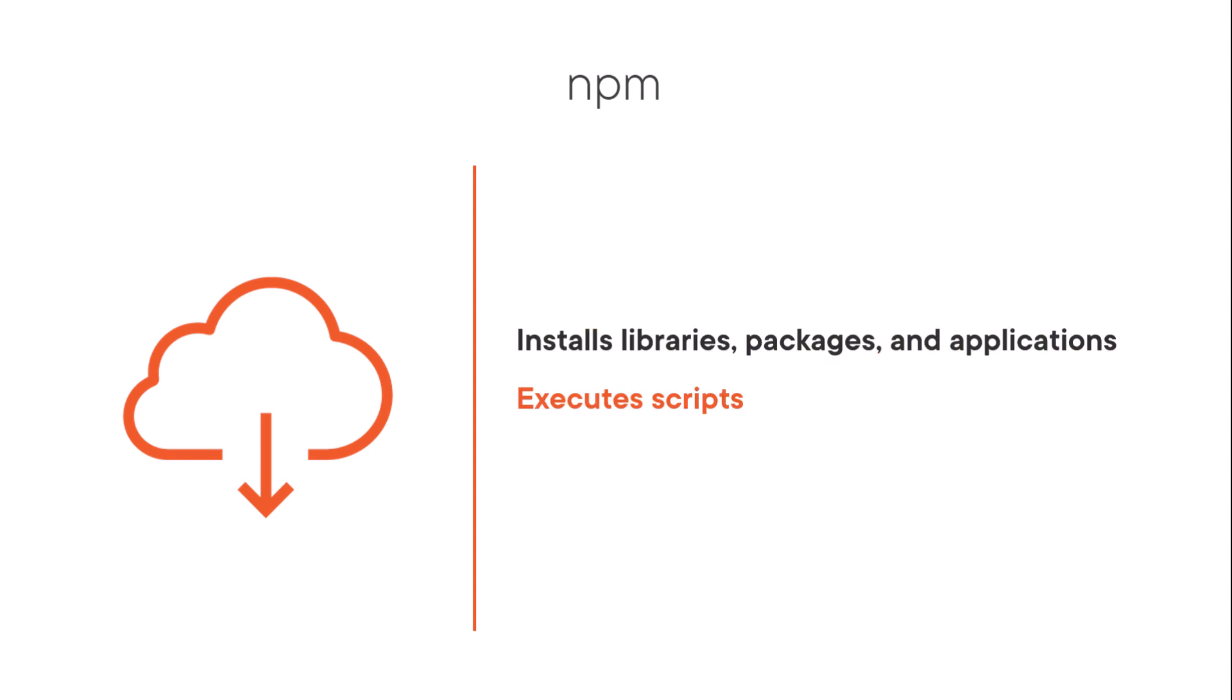The NPM command-line utility can also execute scripts to perform tasks, such as running our application. Before we can use NPM to install other things or execute scripts, we need to install NPM. But we can't install NPM directly. We install it by installing Node using this link.